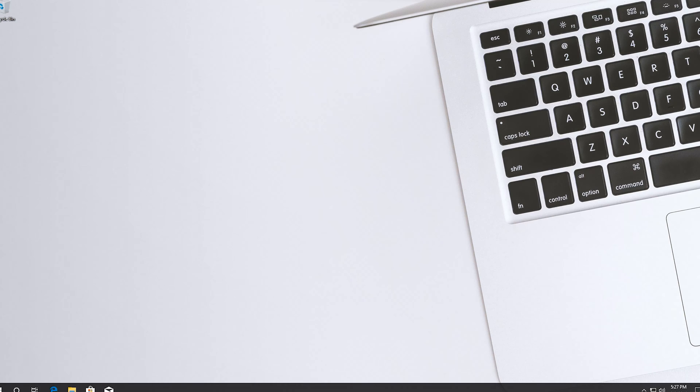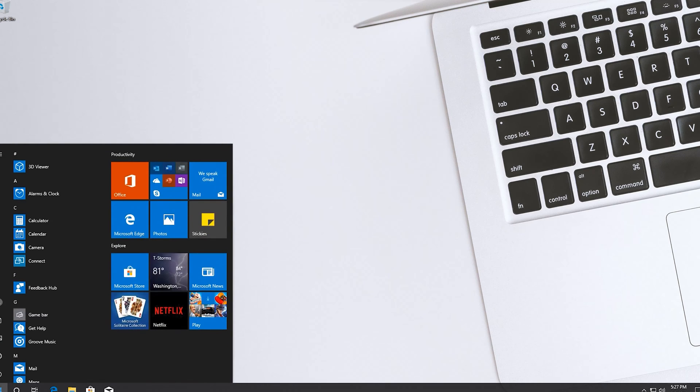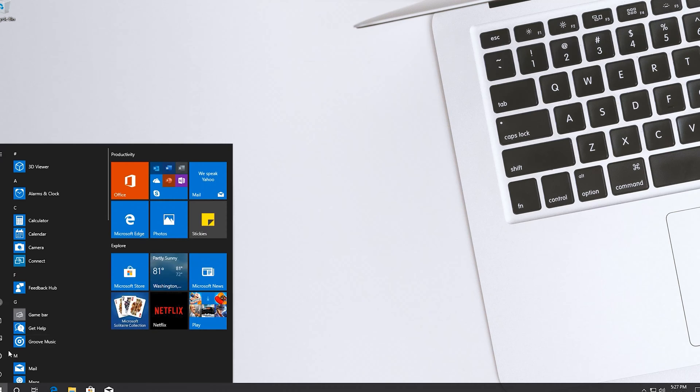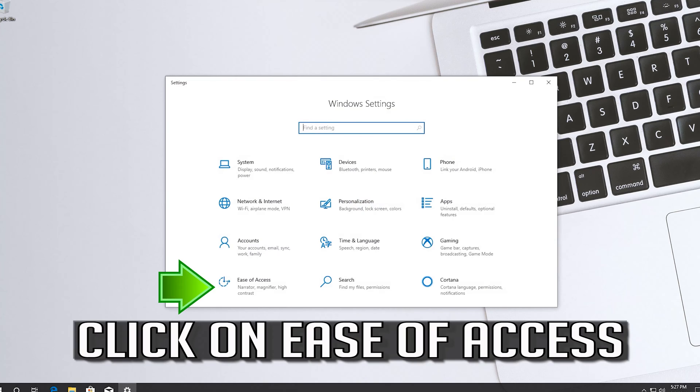If that didn't work, now open start. Click on the settings button. Click on ease of access.